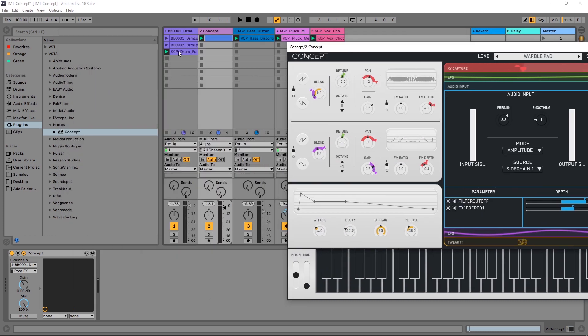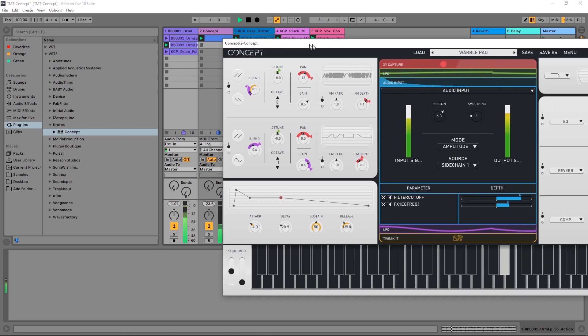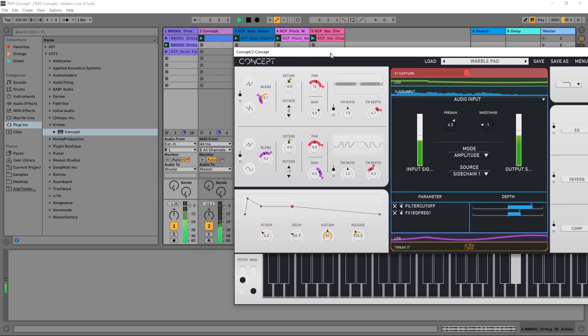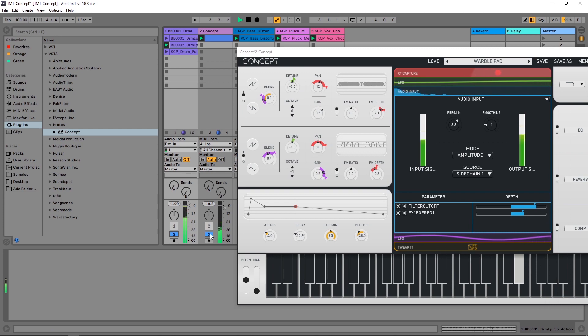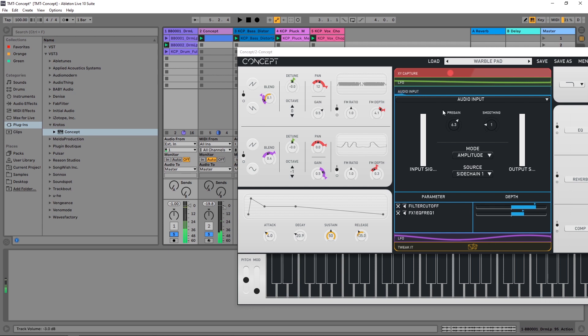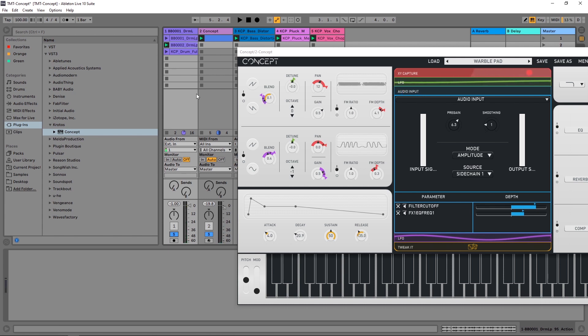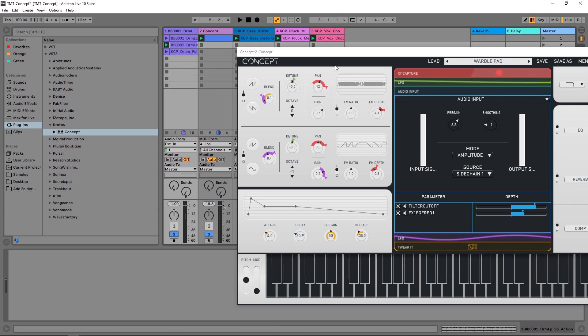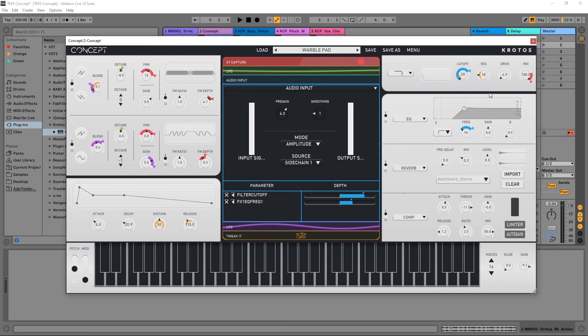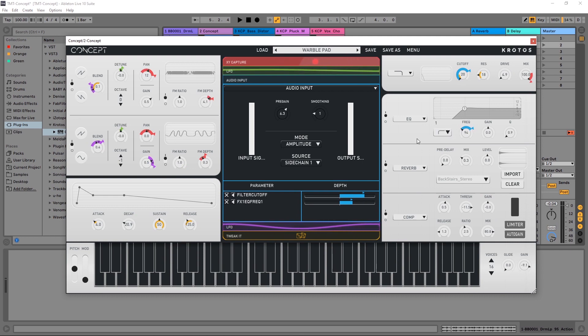And now that that's set up if I want to change it to a break beat or something, you can hear that everything is still working out just fine. So if I have a breakdown or a different drum part, whatever is on this drum channel is going to get fed into Concept and that filter cutoff and the frequency of that EQ will be triggered by the amplitude of that incoming signal. It's that easy, it's a really cool way to get creative and keep things interesting.